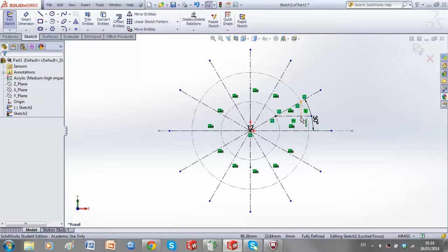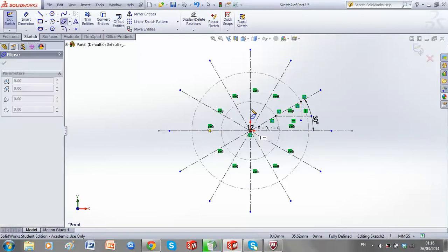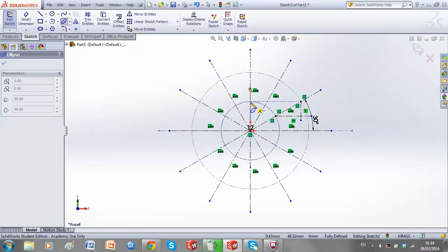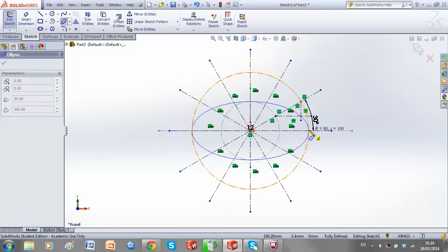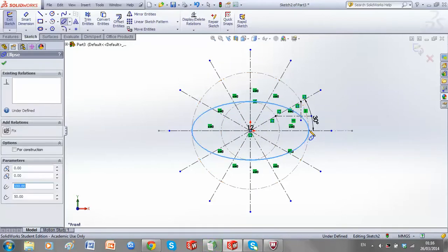If we continue with this construction, we will eventually form our ellipse. So if I use my tool and draw in my ellipse, this ellipse passes exactly through my point.